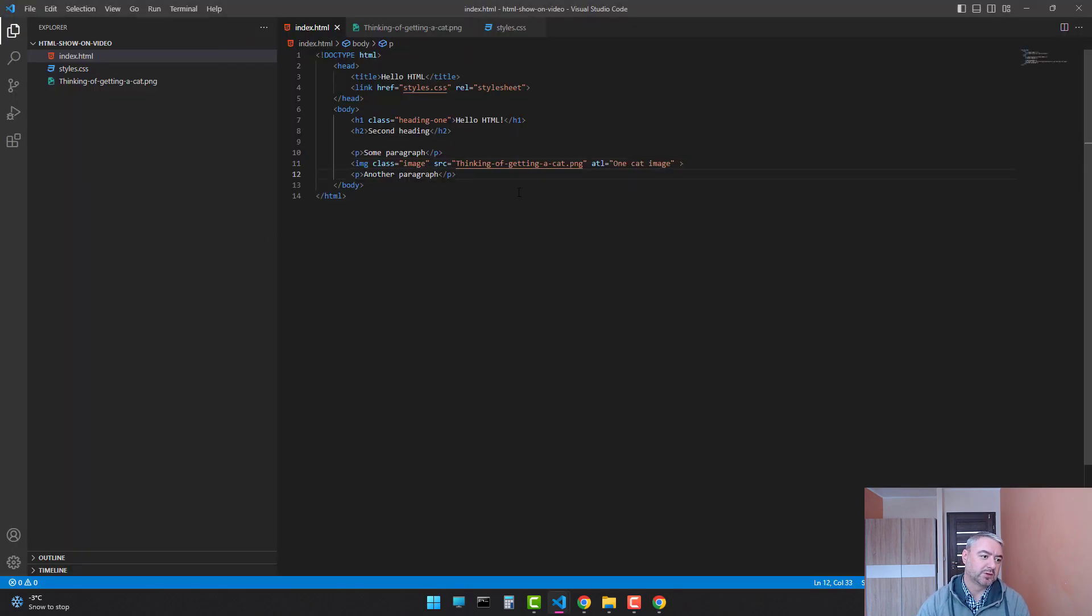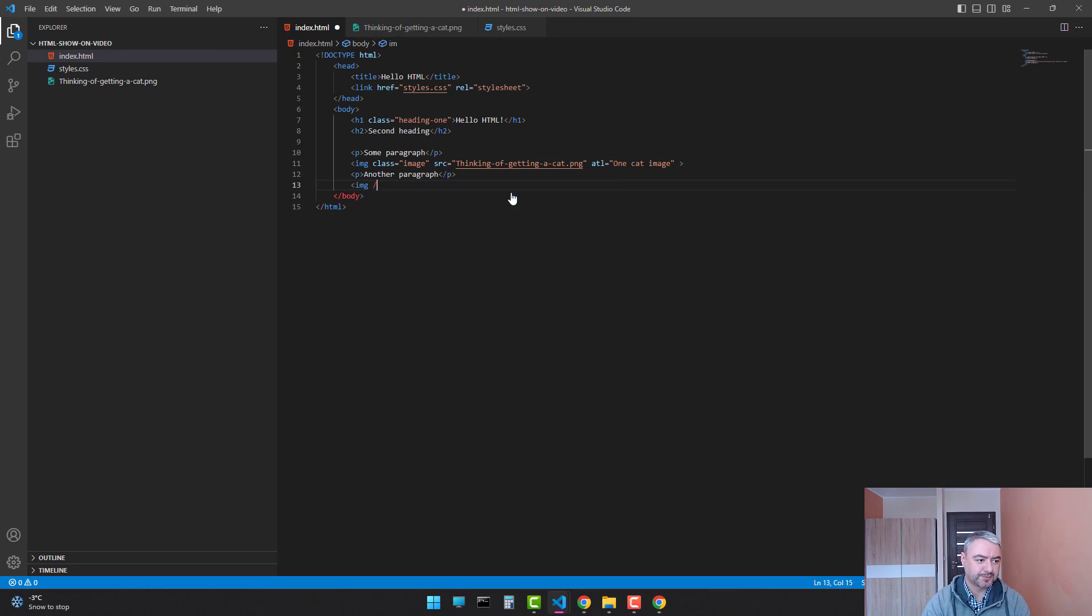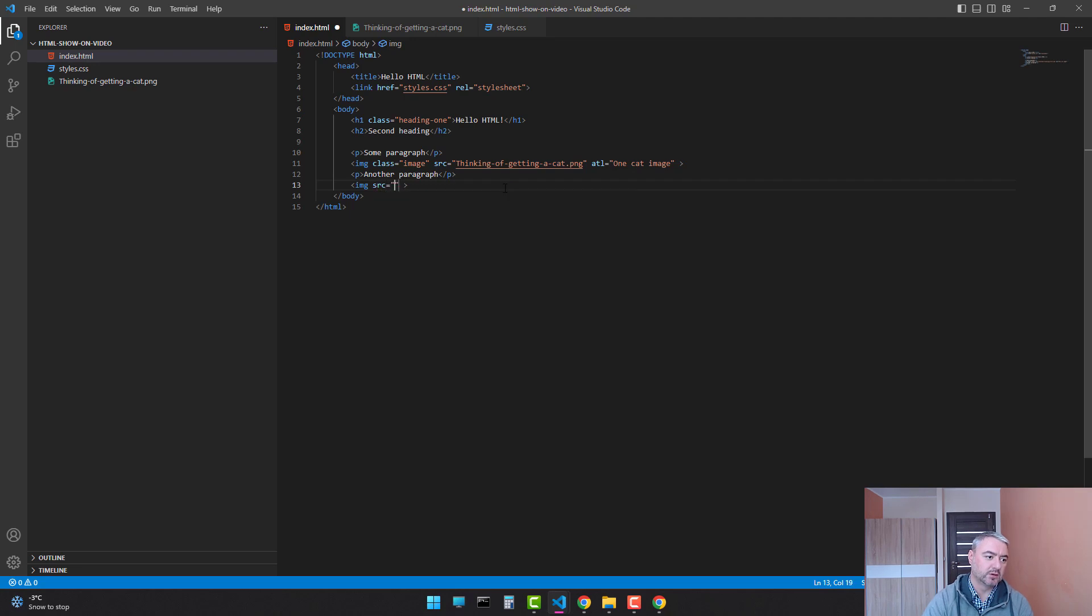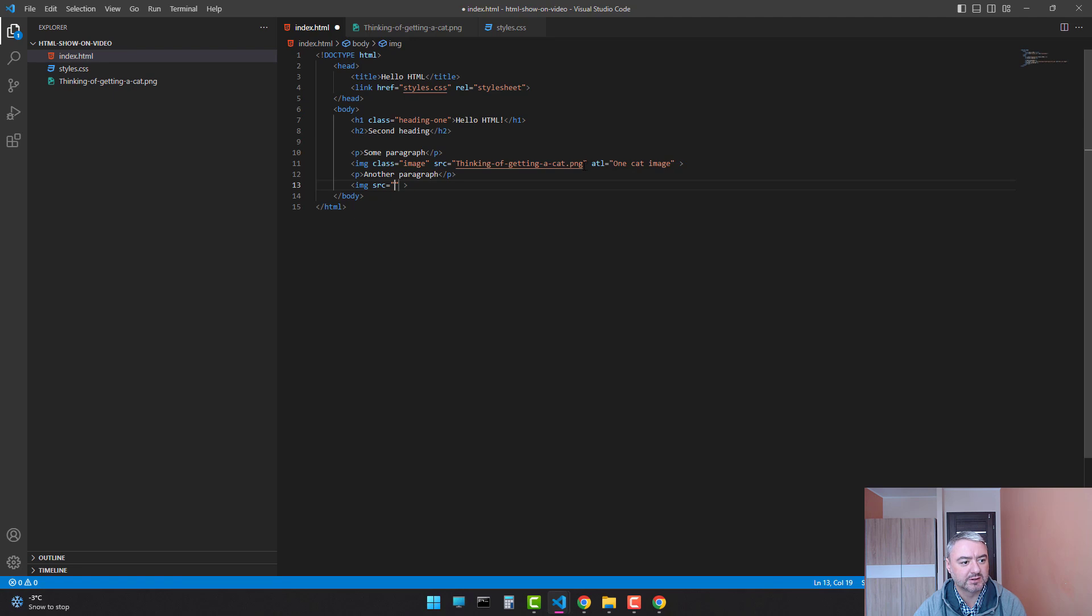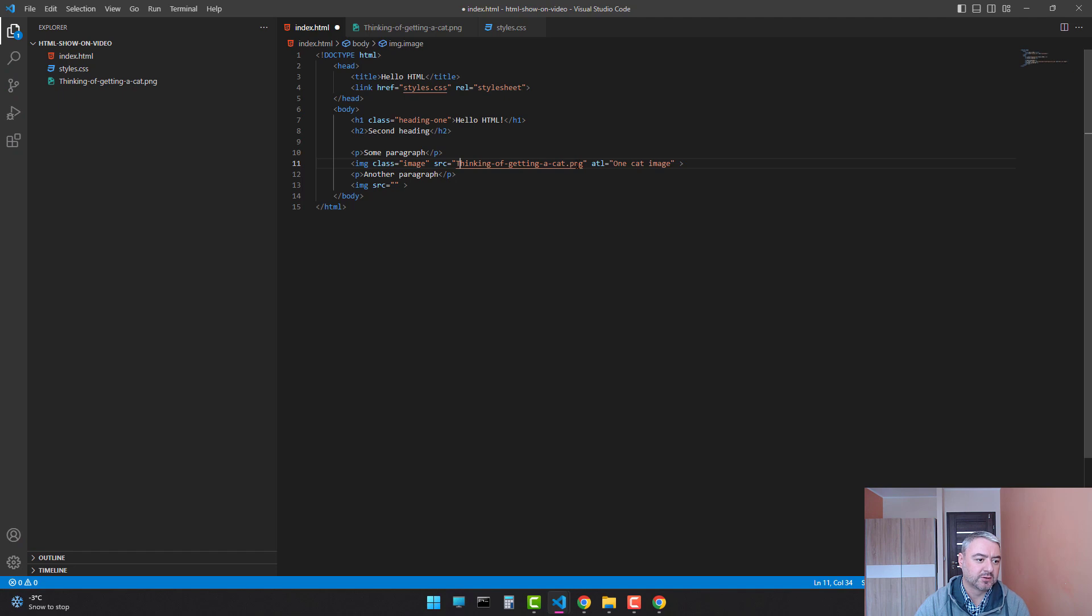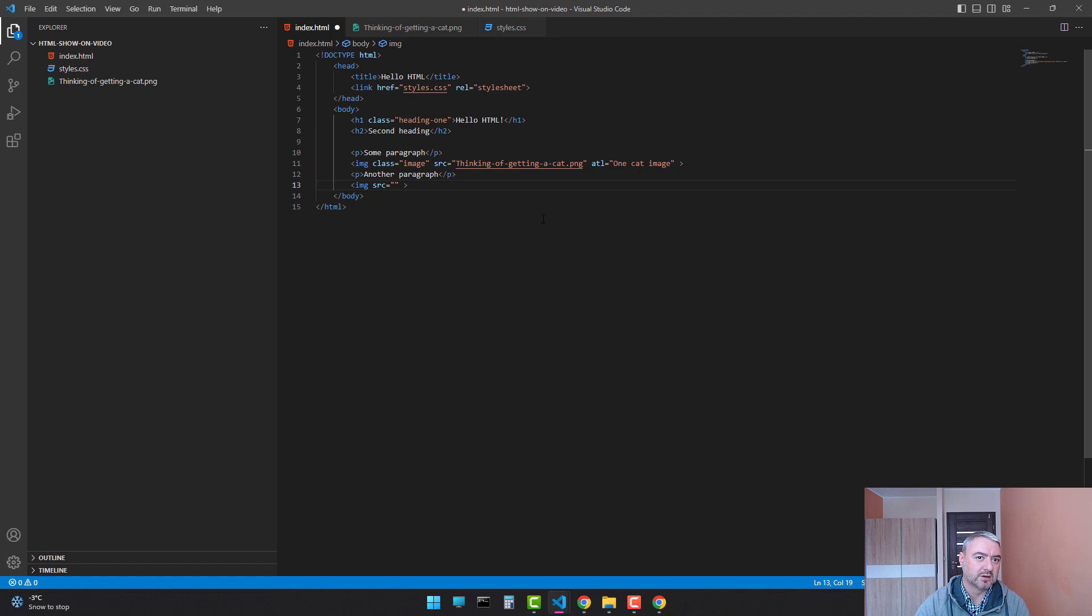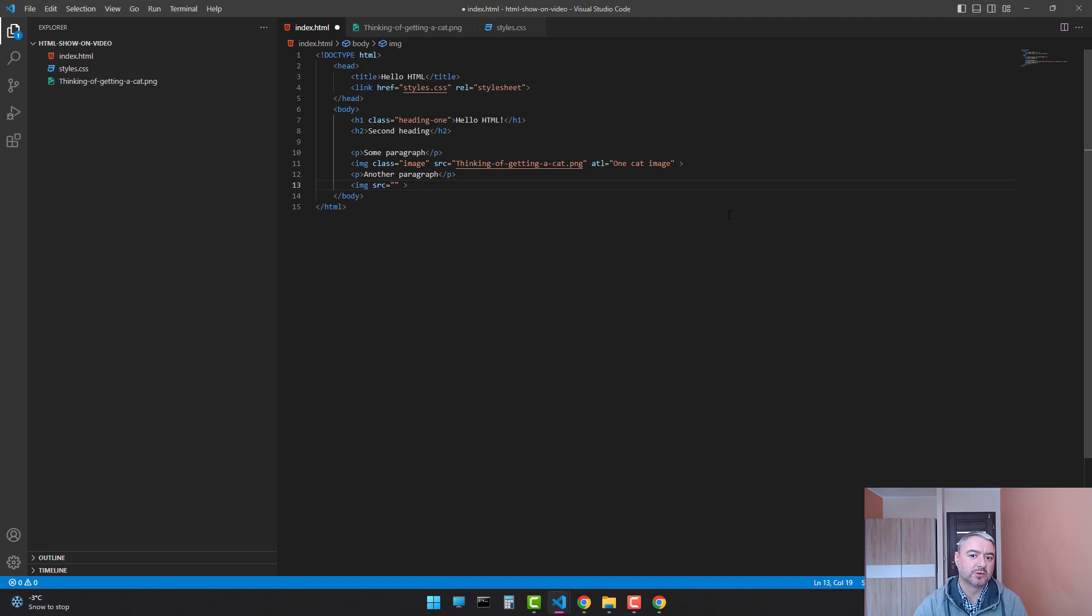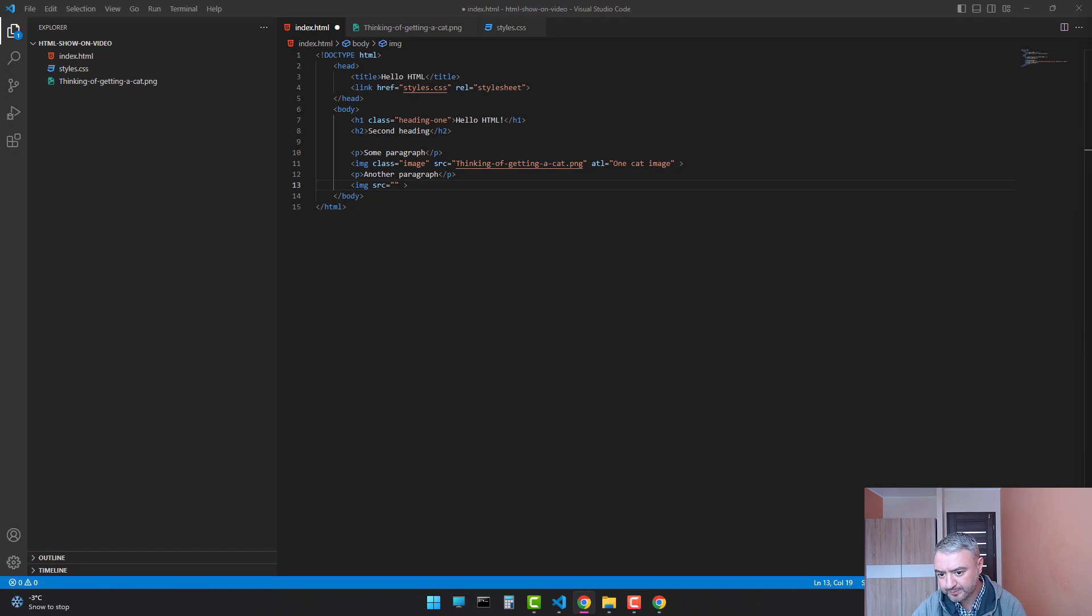The next thing about the image tag is that this src could be relative or absolute. Relative means that this image is somewhere in your project, like here in this root folder. And the absolute path means that this src is like the full URL. So you can just use links from other websites to show images from it.